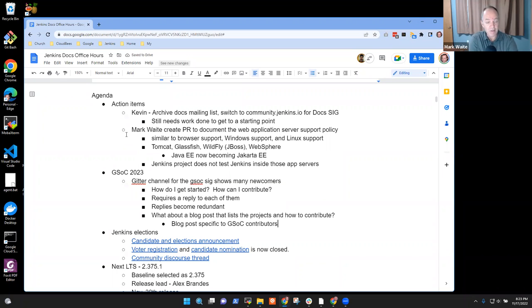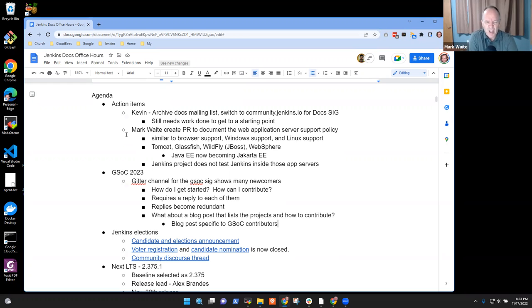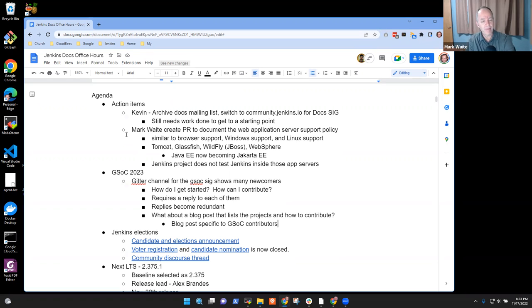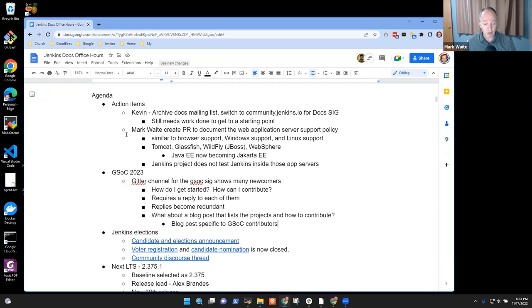Do we need a GSOC-specific blog post so we can just share the link whenever someone asks how to contribute? I think that's very reasonable. You could also create a page on community.jenkins.io that tries to describe, 'Hey, I'm a brand new contributor — how can I contribute?' And then give them steps. A blog post that lists the projects and how to contribute sounds good. Specific focus on Google Summer of Code contributors?